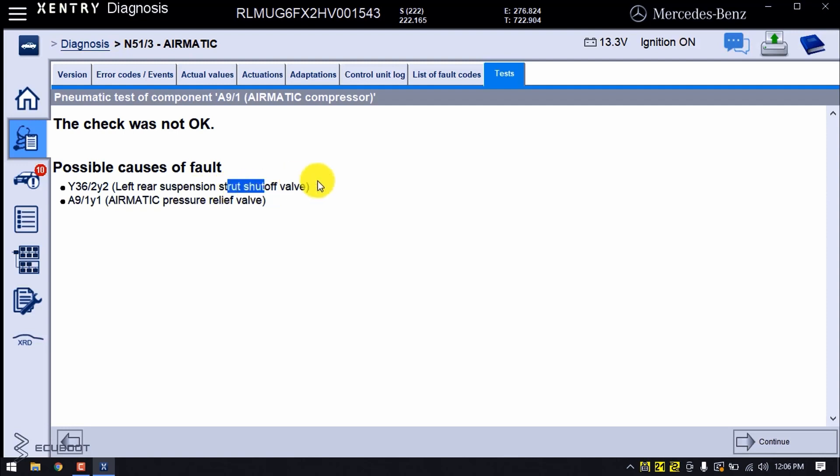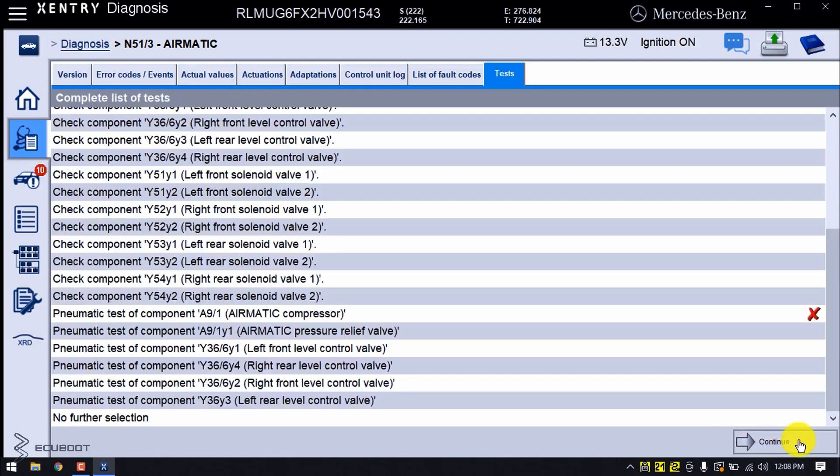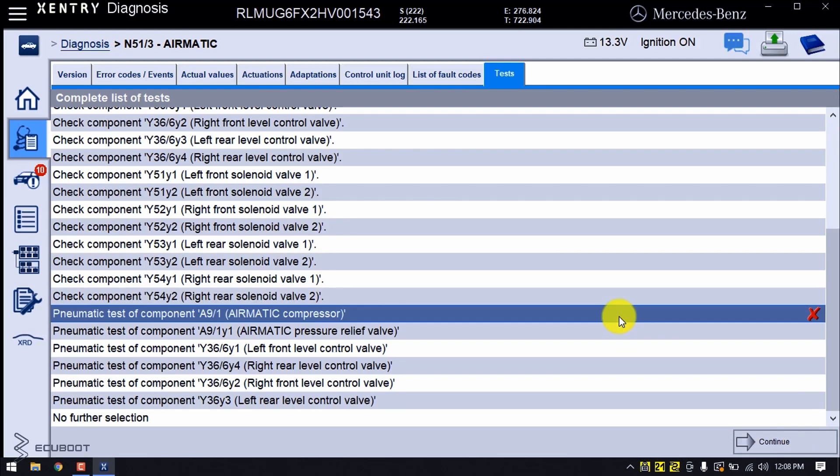In the next step I'll confirm the problem by testing the pressure relief valve. The procedure is very similar and we only need to wait.